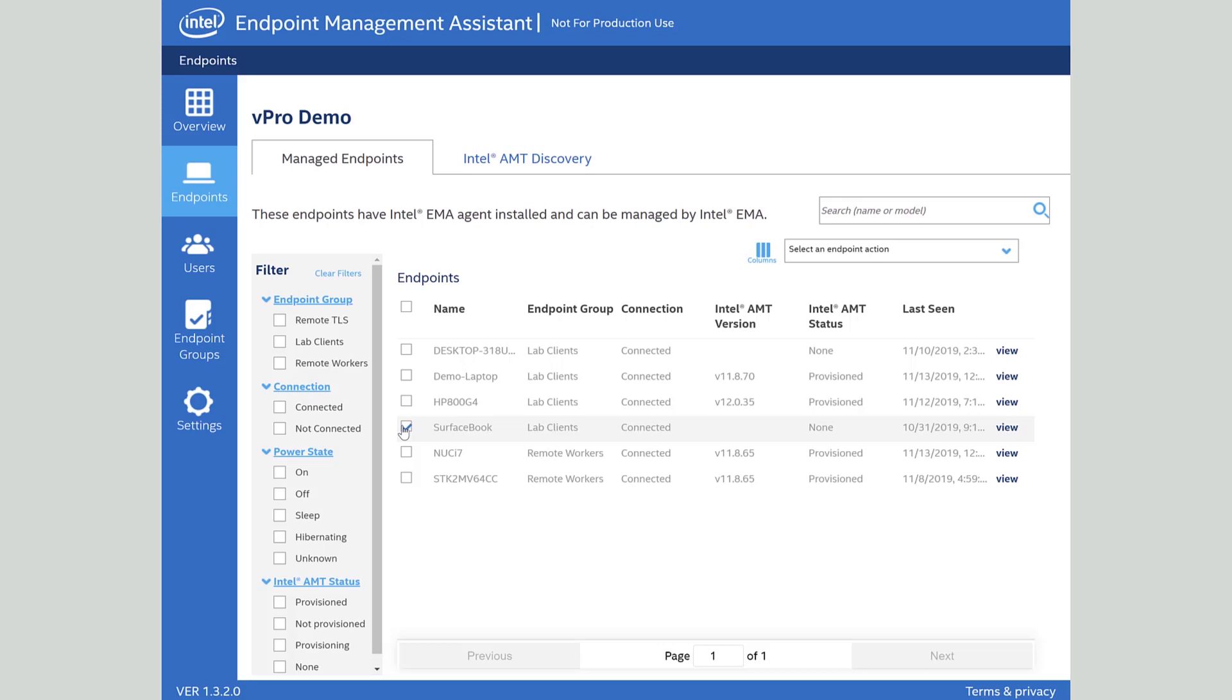We do support managing devices at a software level when the operating system is up and has a network connection. As you can see here I've got a Microsoft Surface Book that I can manage just as easily through firewalls as I could with a system at a hardware level.